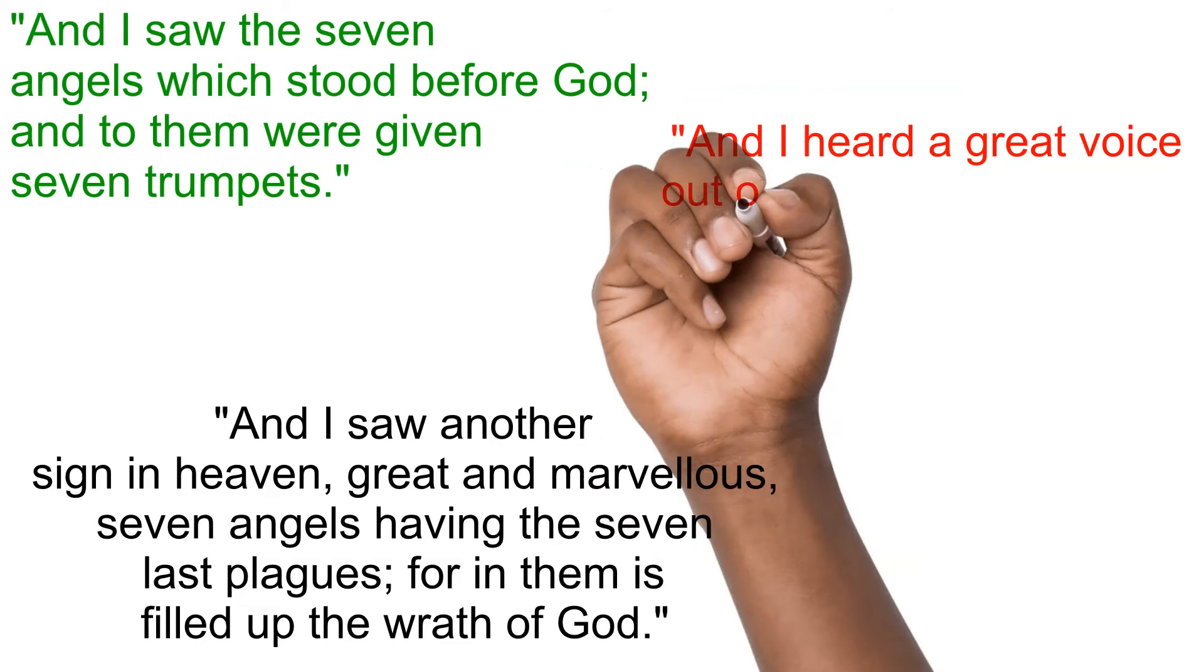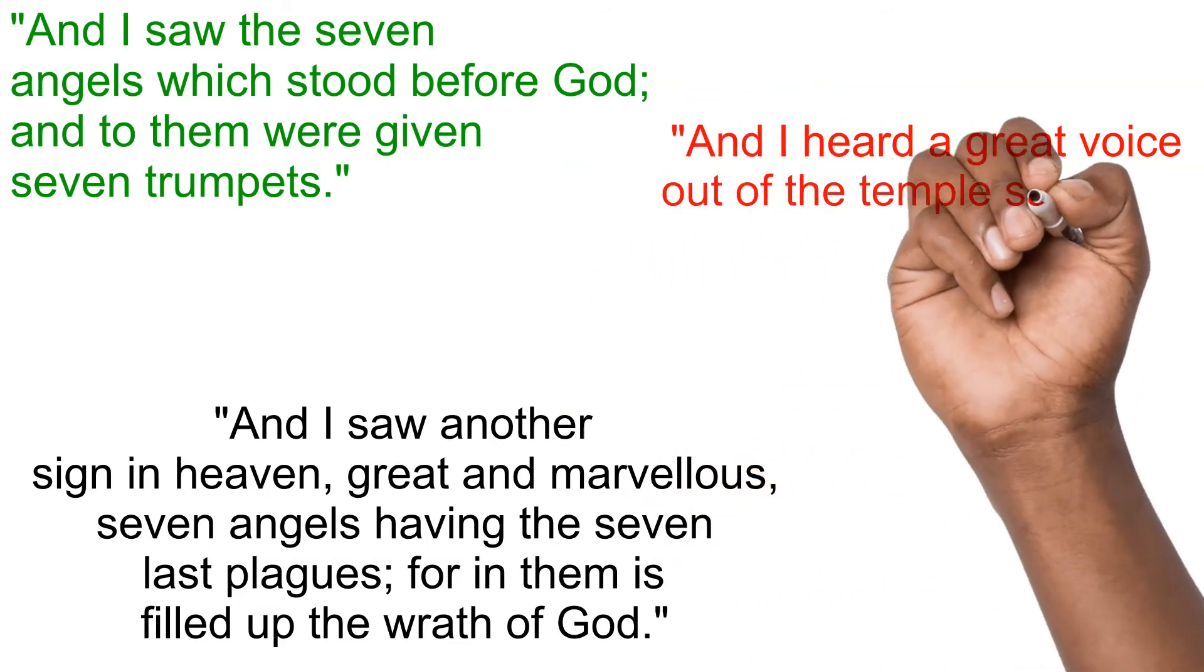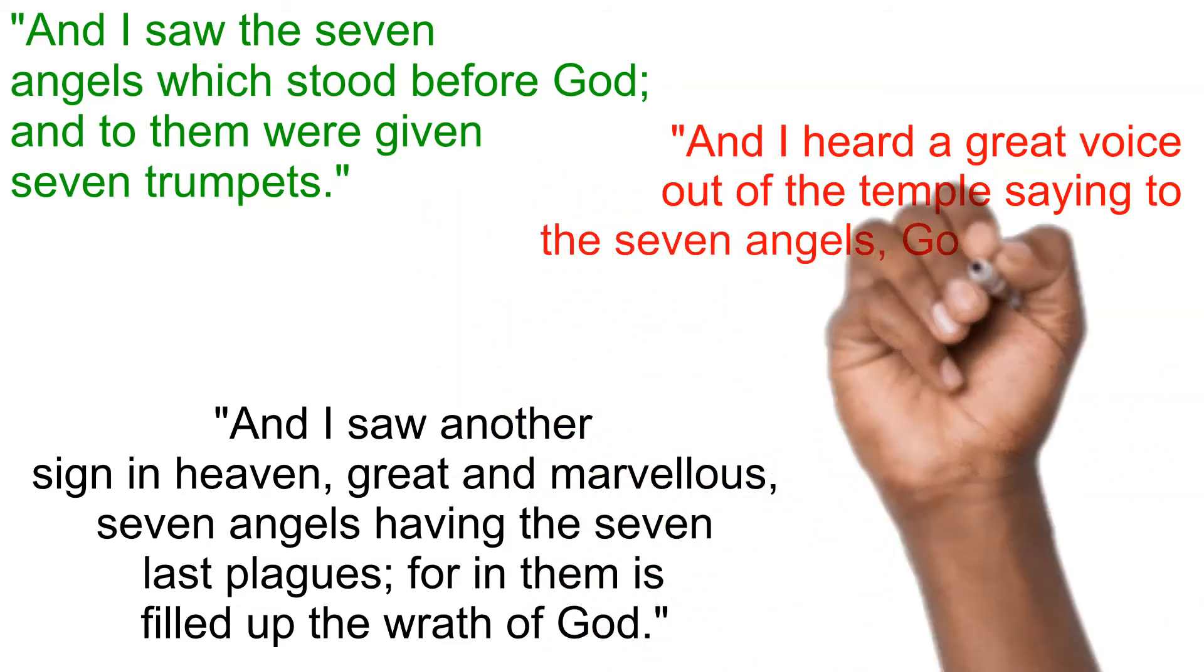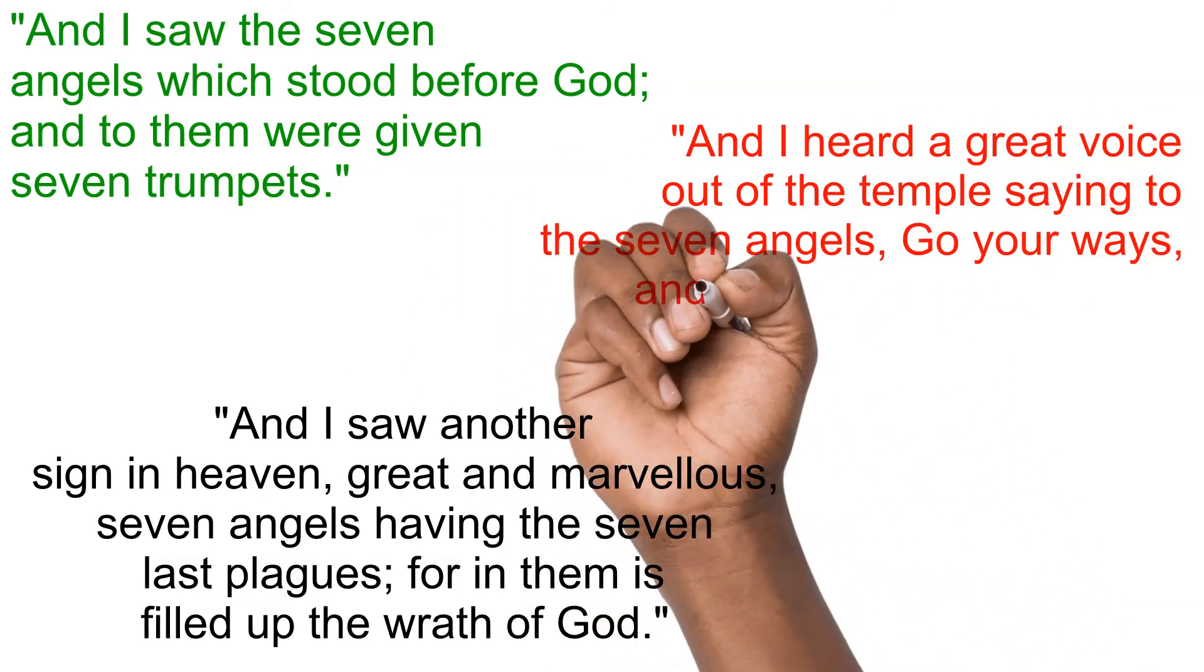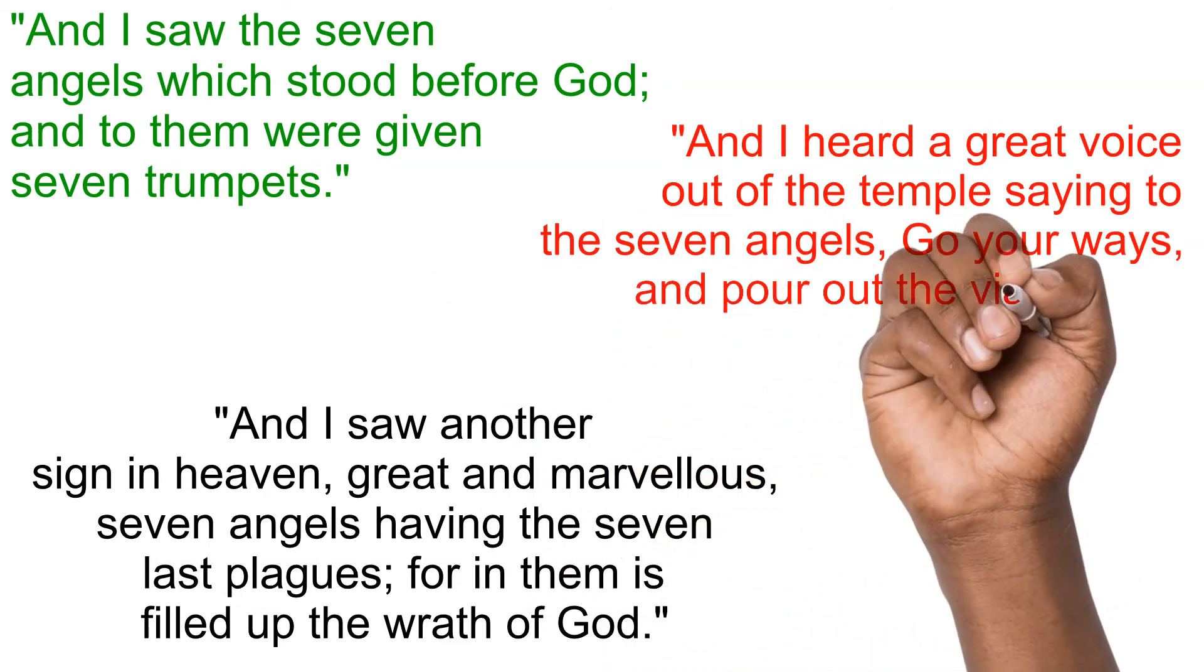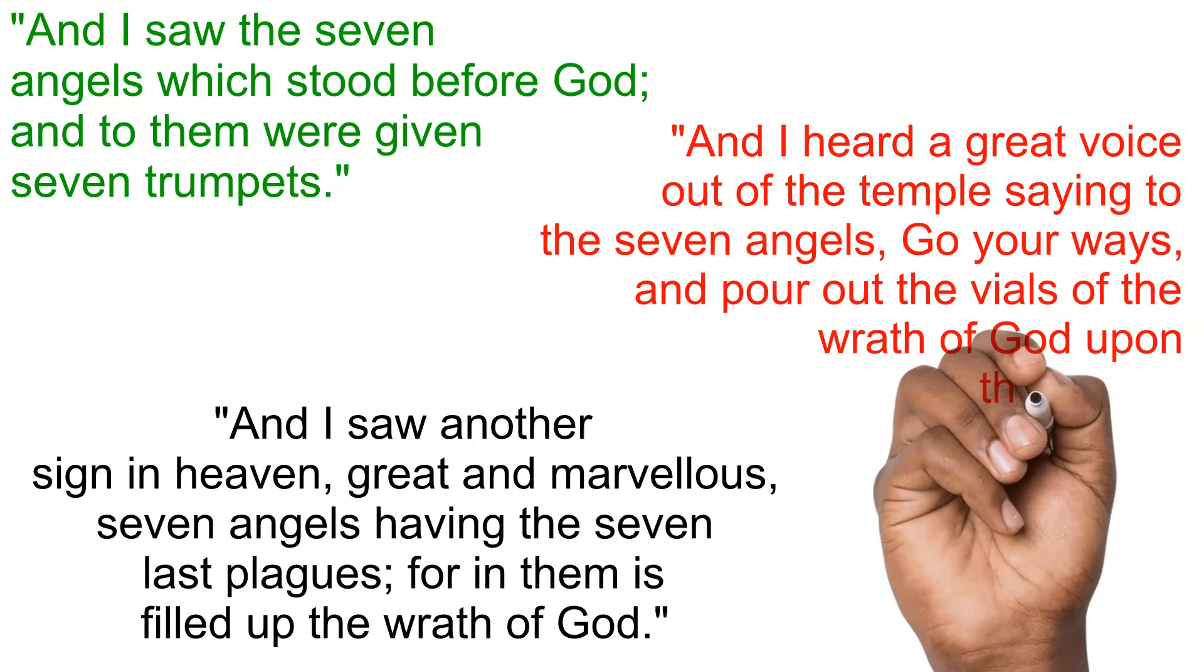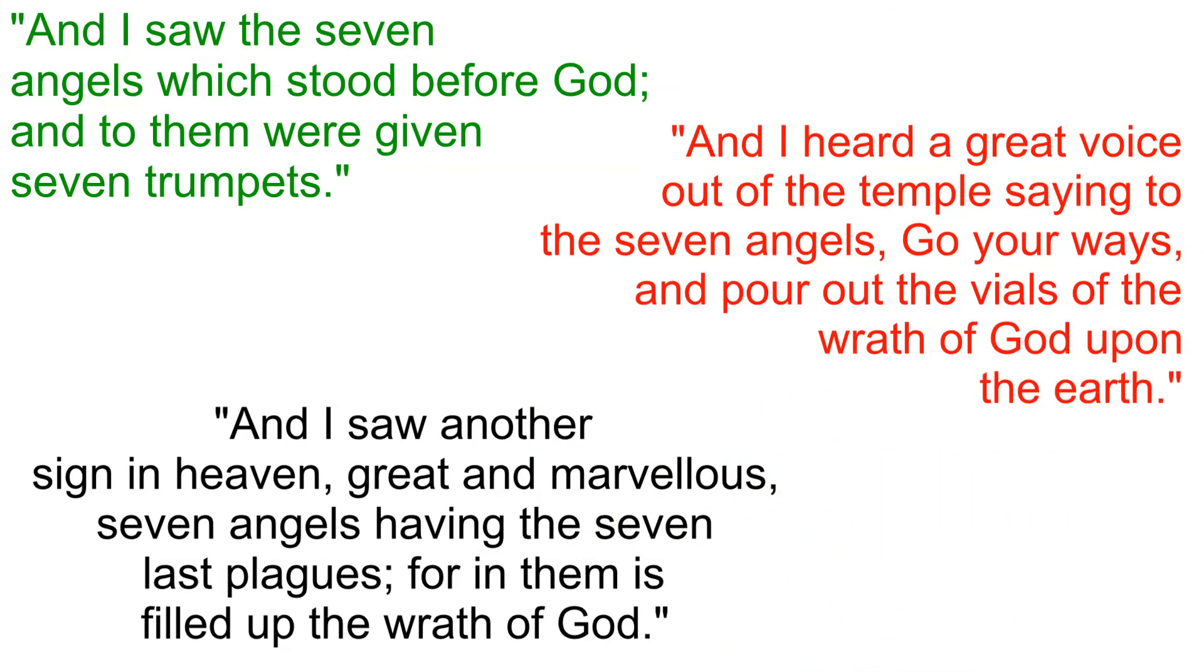And I heard a great voice out of the temple saying to the seven angels, Go your ways, and pour out the vials of the wrath of God upon the earth.